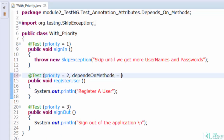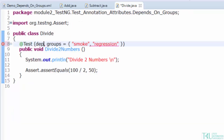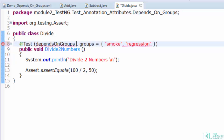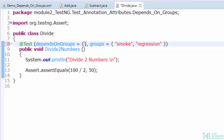Some of those test types are dependency, integration, smoke, and regression — which separates TestNG from all other test frameworks.